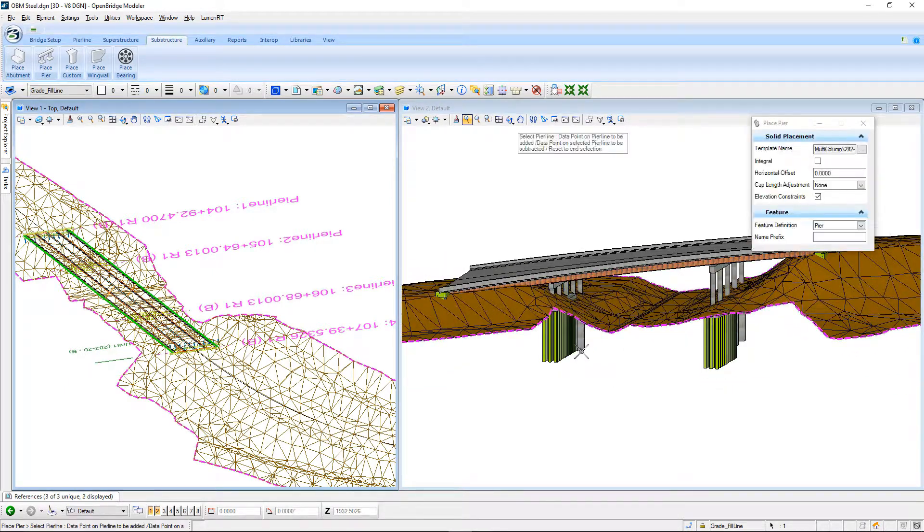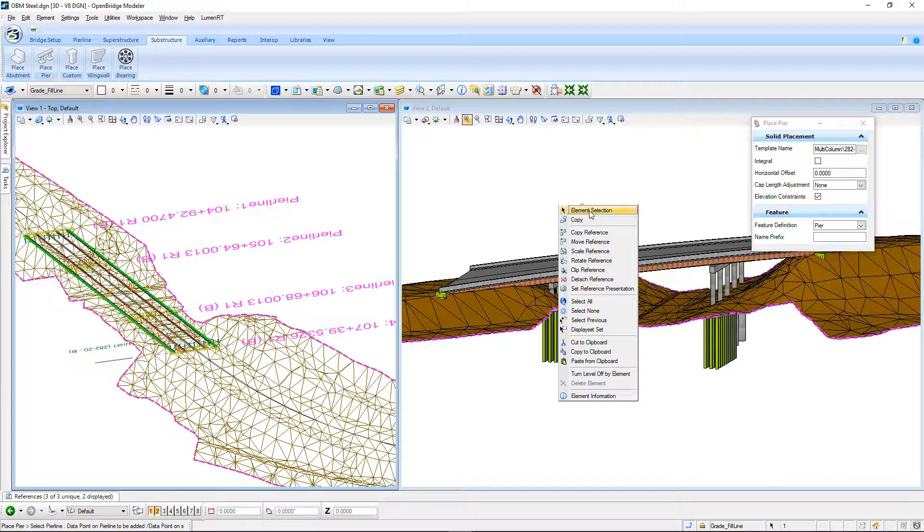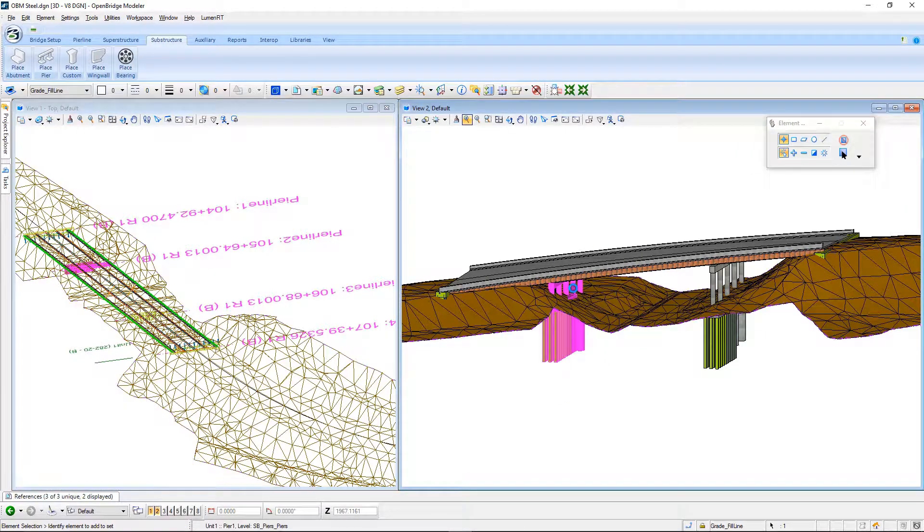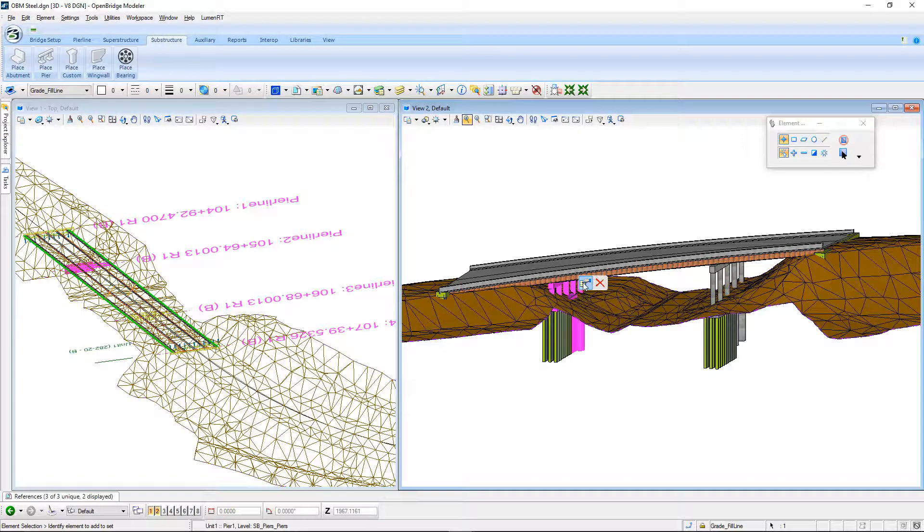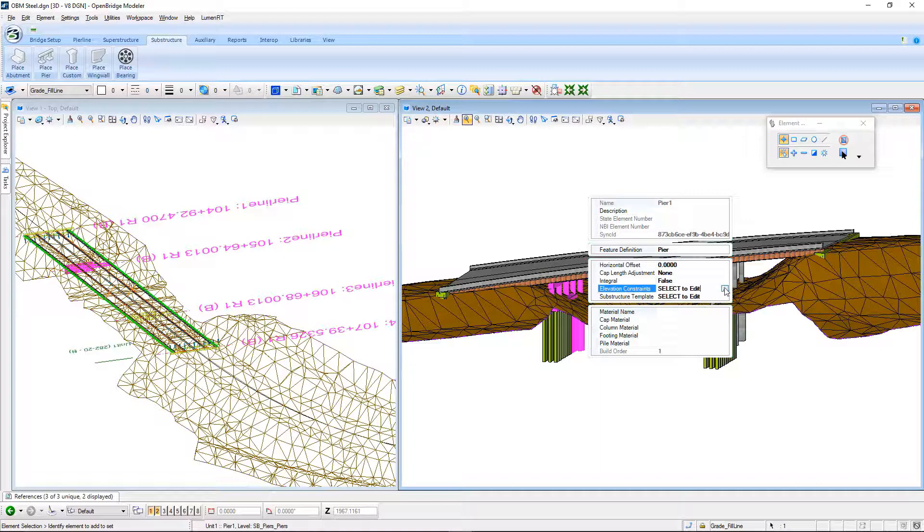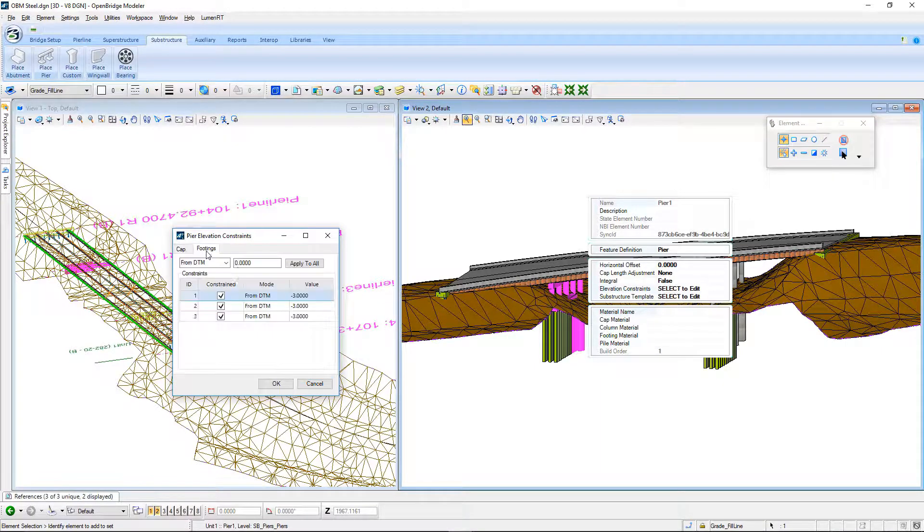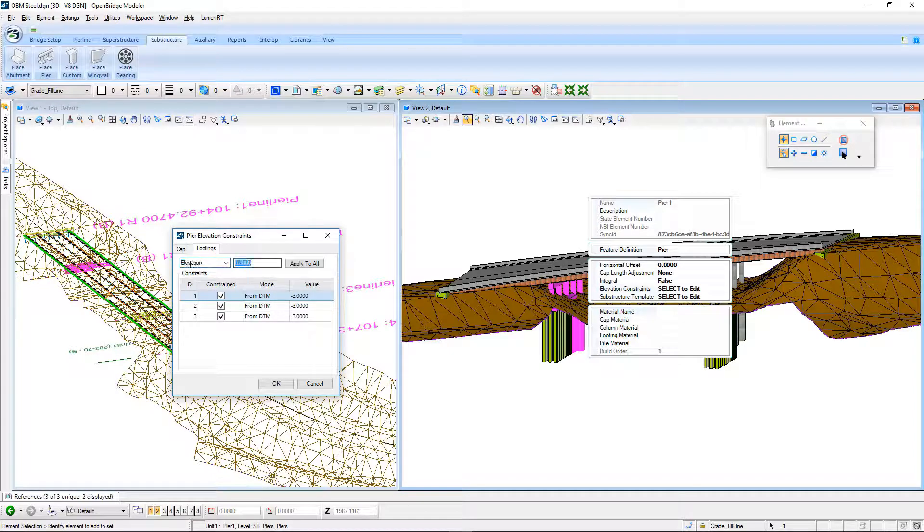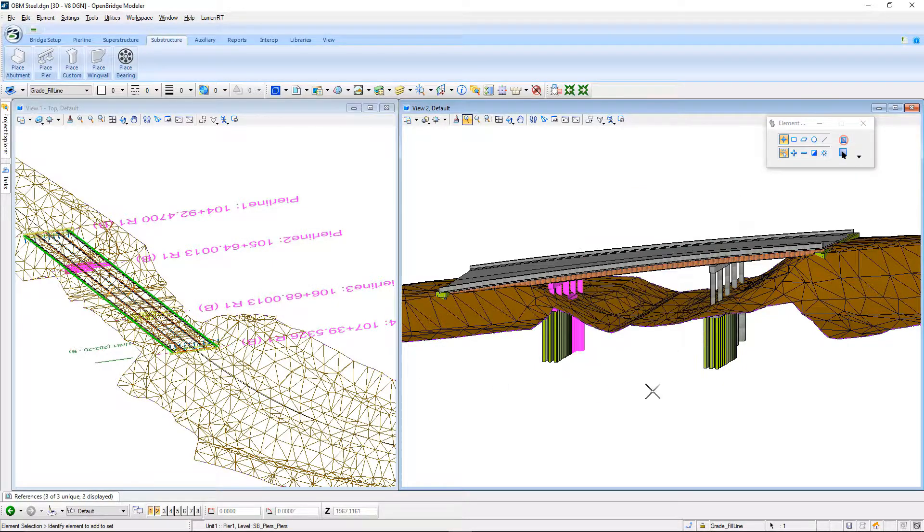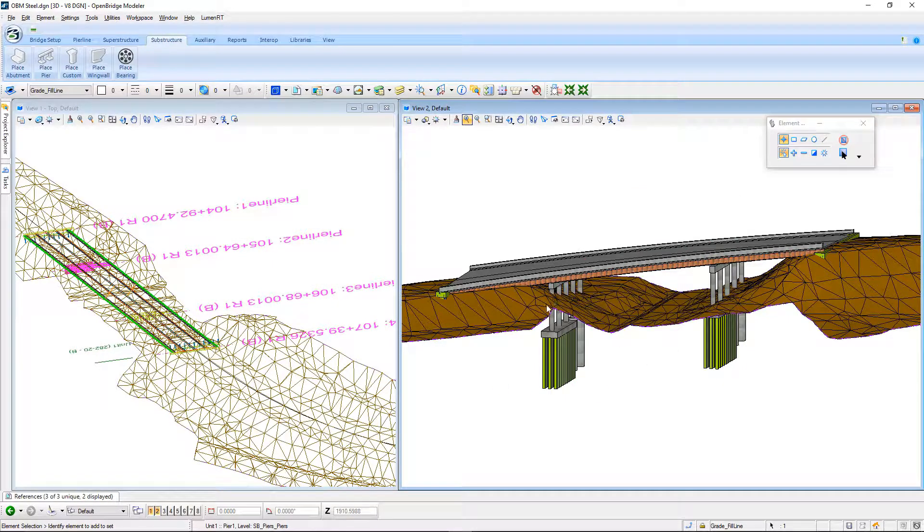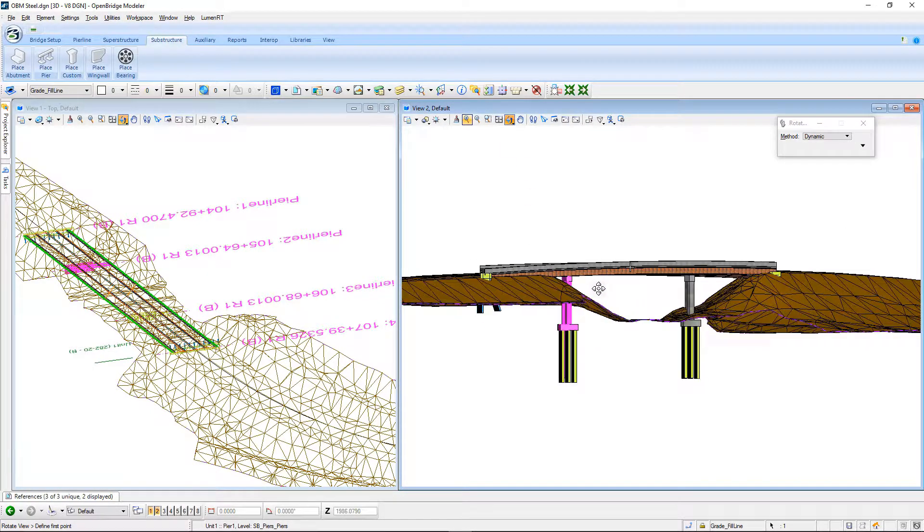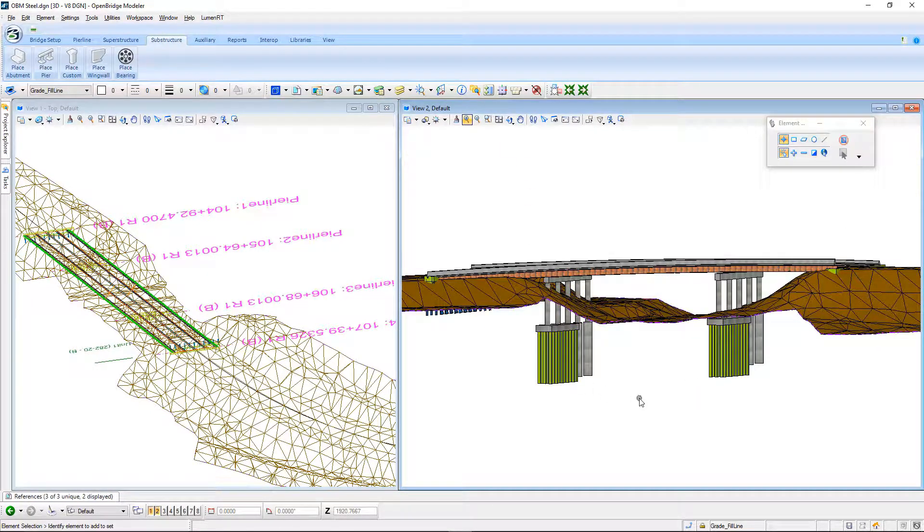Now, you can always go back and select any of those piers and modify those constraints later on. So, for example, I could come in here to these constraints and say, no, I want to use an elevation of 1966 and say apply to all. And when I select OK, the model is updated based on those new conditions that I just gave it.